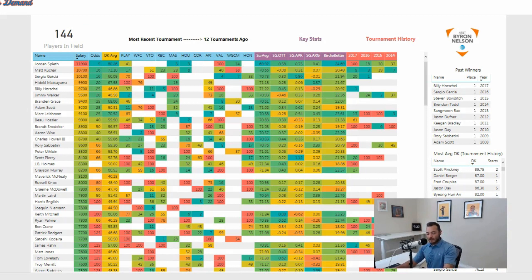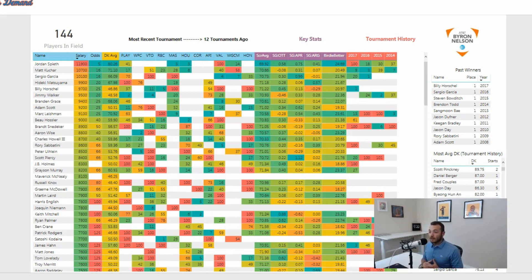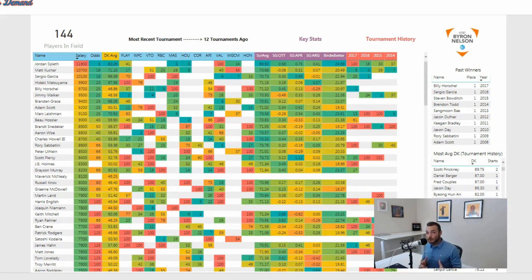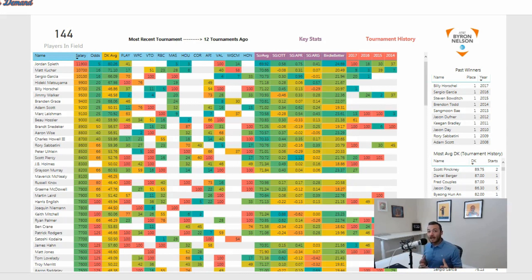It's being described almost like a Links course, like you'd see for something like the Open Championship. Jordan Spieth described it as an American Links course, which is kind of an interesting way to frame it. It's going to open up a lot of different options for this week.